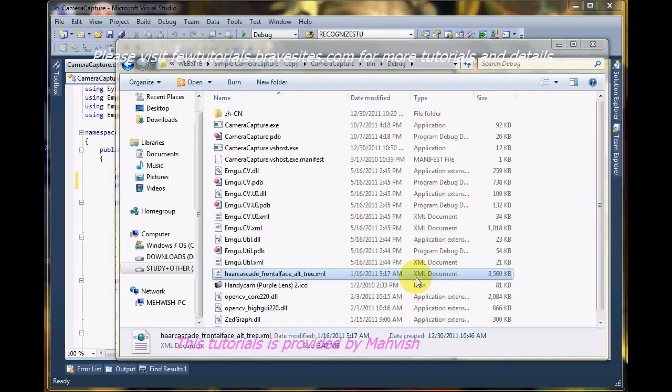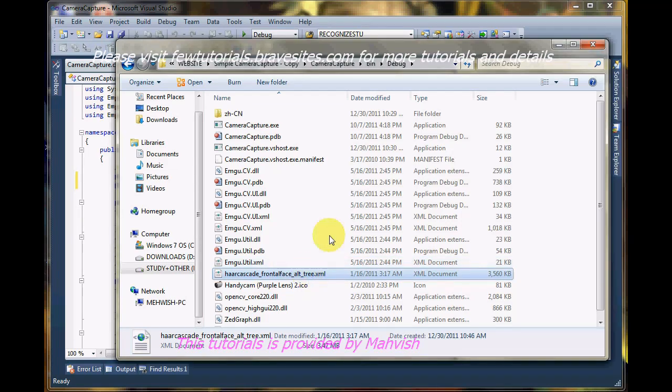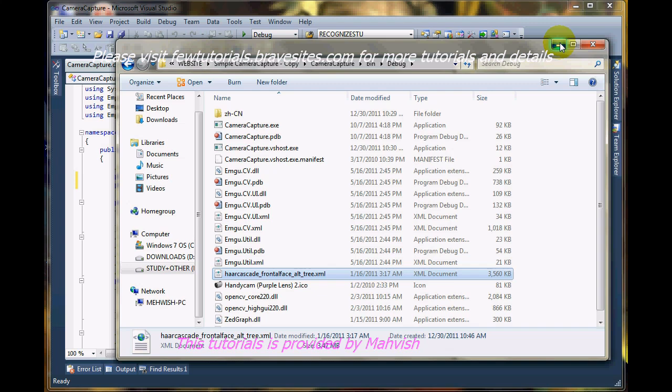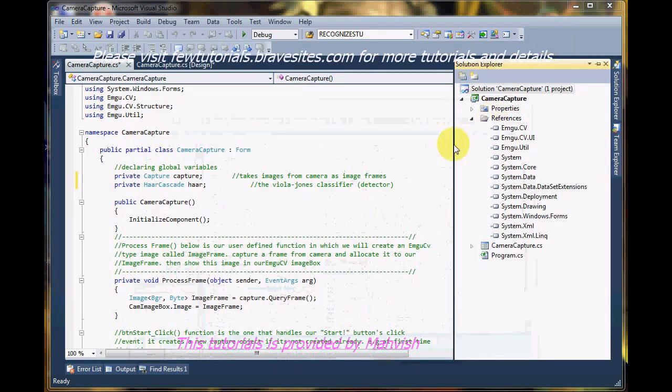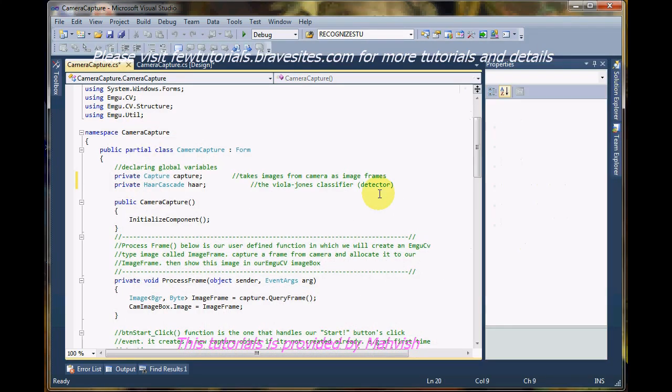Now once I've located my file from where I want to use it, now let's just put it into our code. Let's just access it and use it.